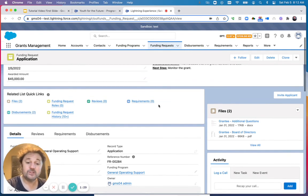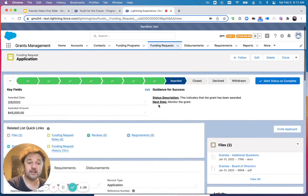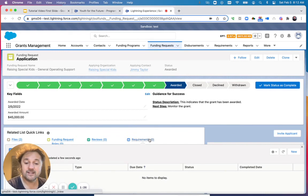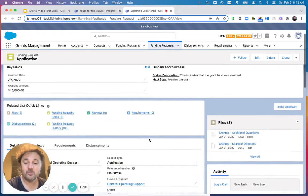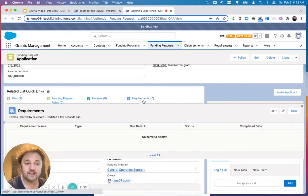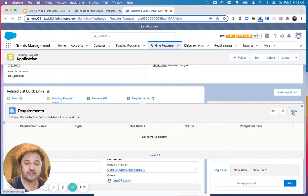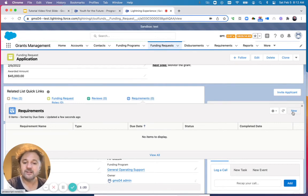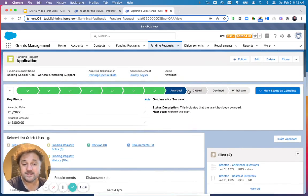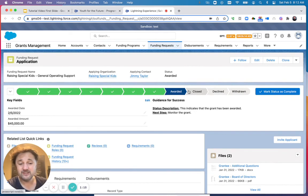The next step would be to create the grantee reports or requirements. You can do that manually by clicking the new button and creating as many of those requirements as you want.